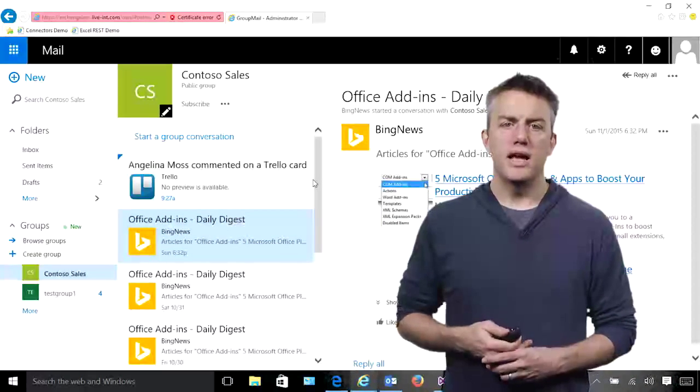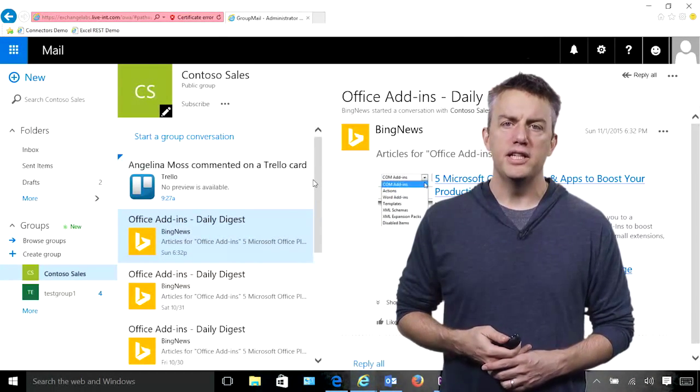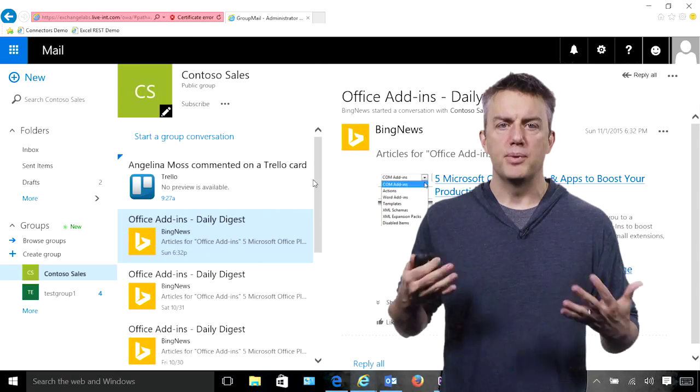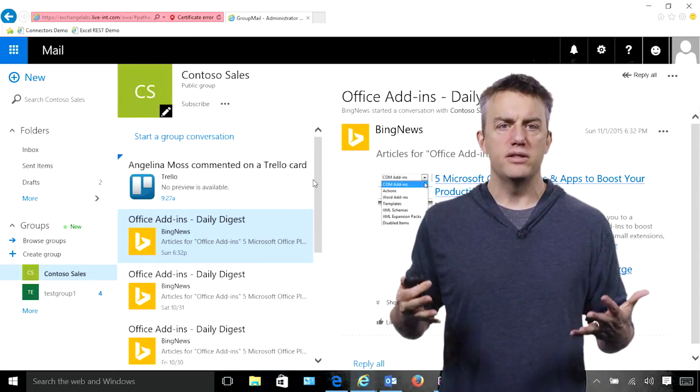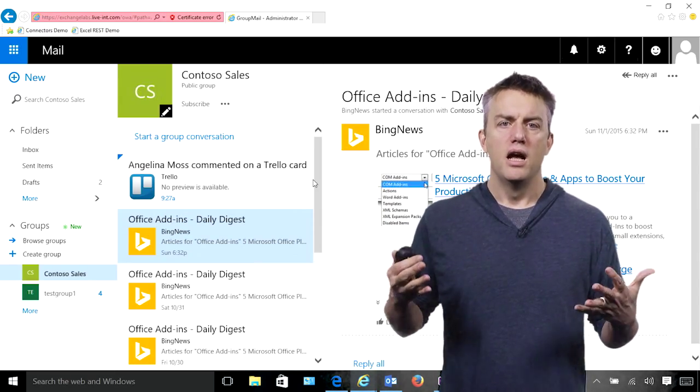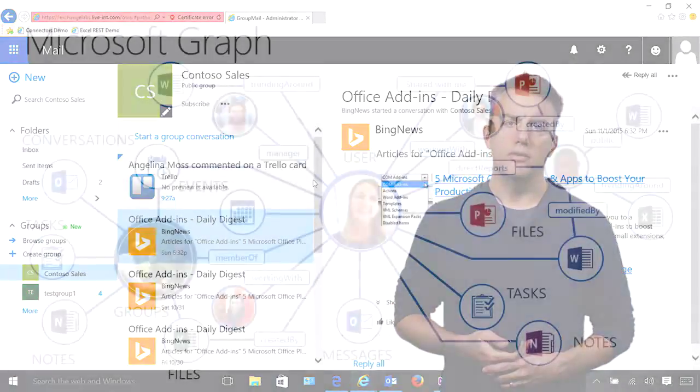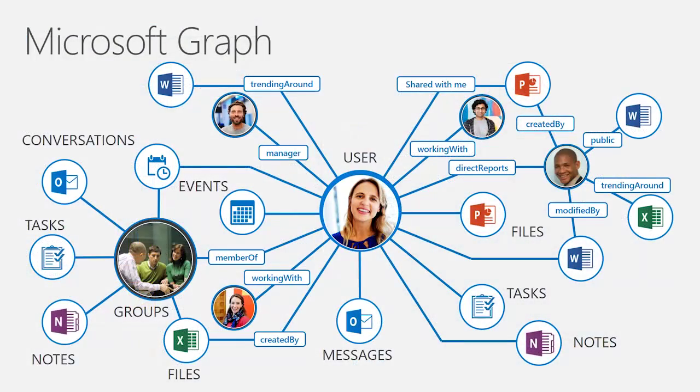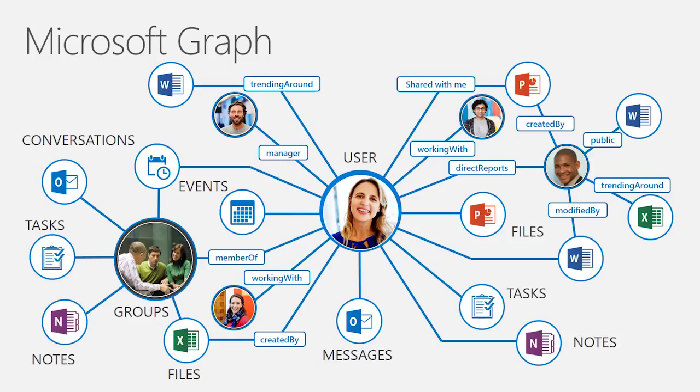This week at Connect, we're very pleased to announce the production release, GA, of the Microsoft Graph. This set of APIs will let you get easy, open, standard access to data coming from Office 365 tenancies. And as you can see here on this slide, that's easy access to a bunch of the information that your app really needs to be compelling.